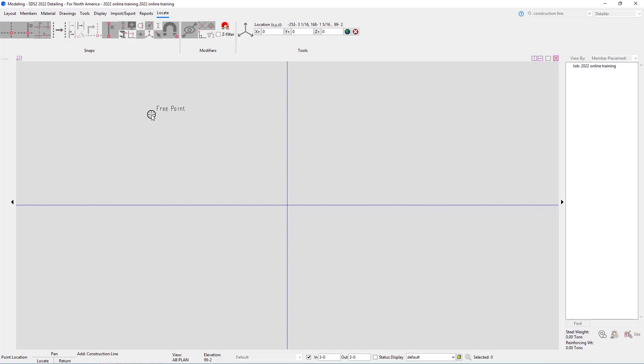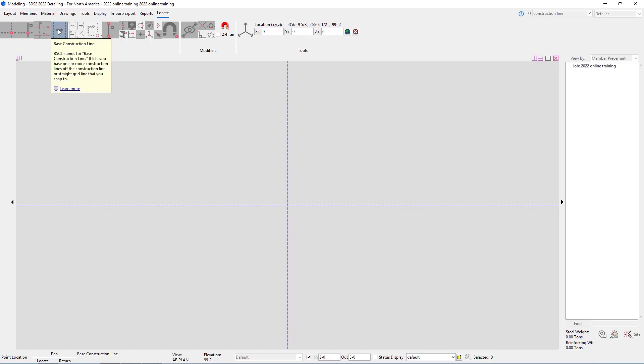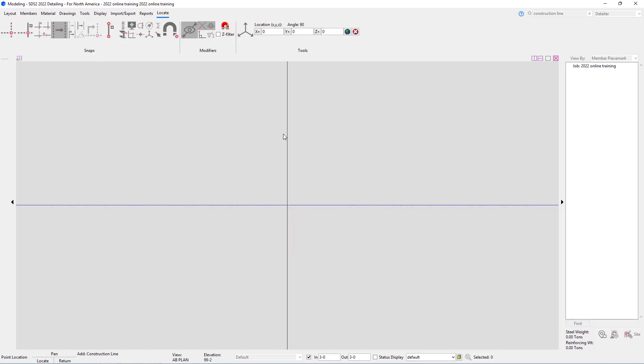This contextual menu will show up anytime the locate tools could be used. It includes all of our snaps as well as tools including our toggle UCS, our XYZ location, and our X, Y, and Z offsets. For our snaps with construction lines, first we have 'Base Construction Line,' which allows us to offset one construction line from another. I'm going to select this and select this vertical running construction line.